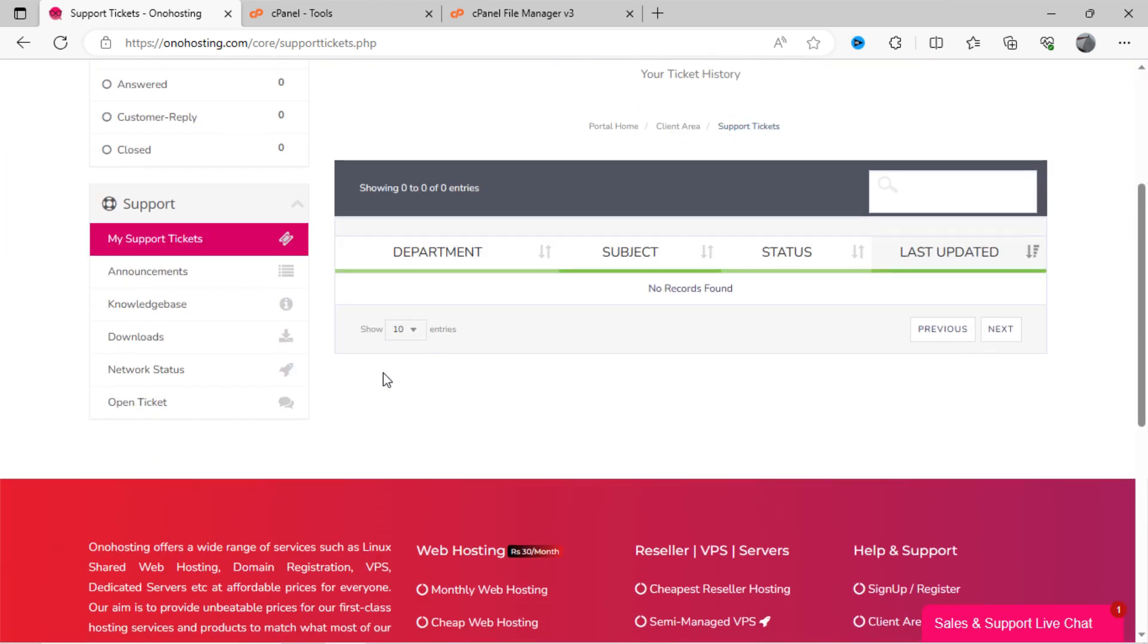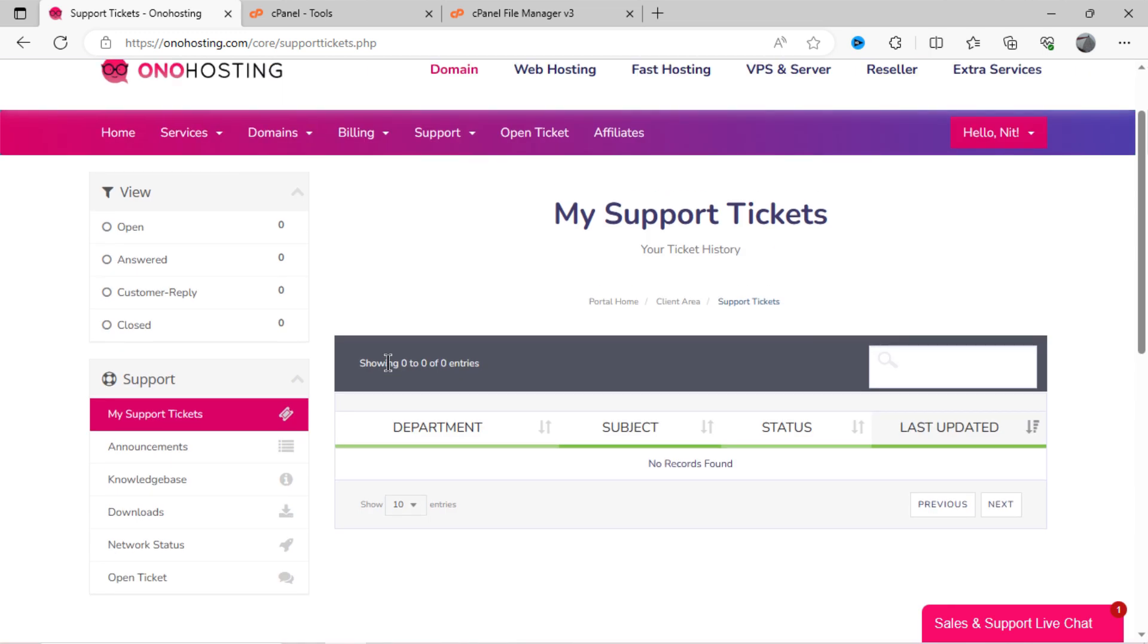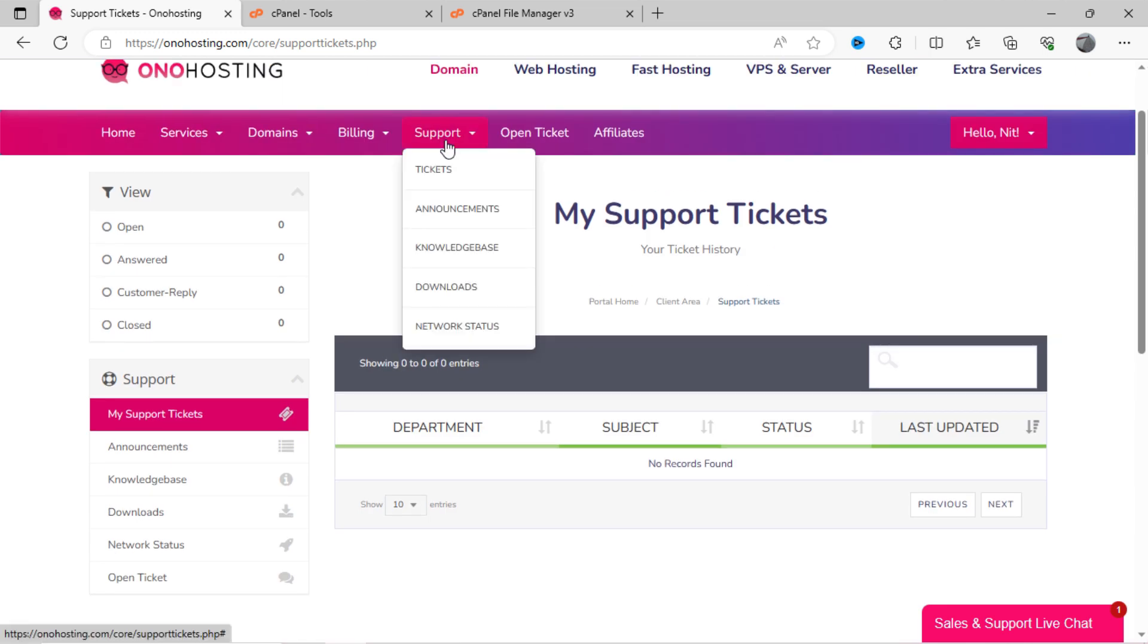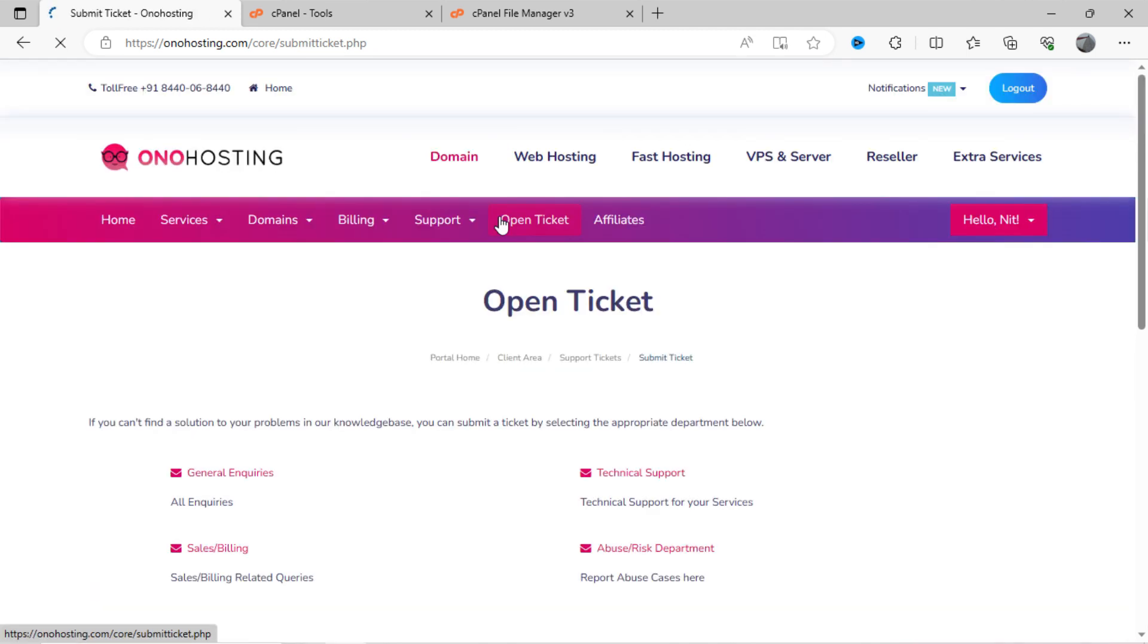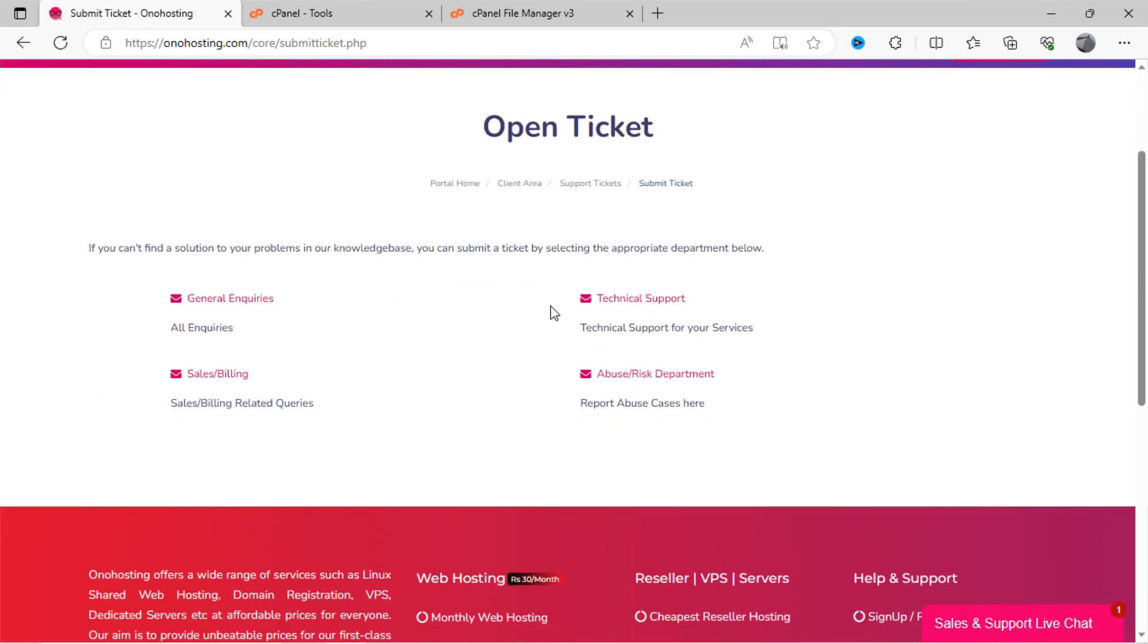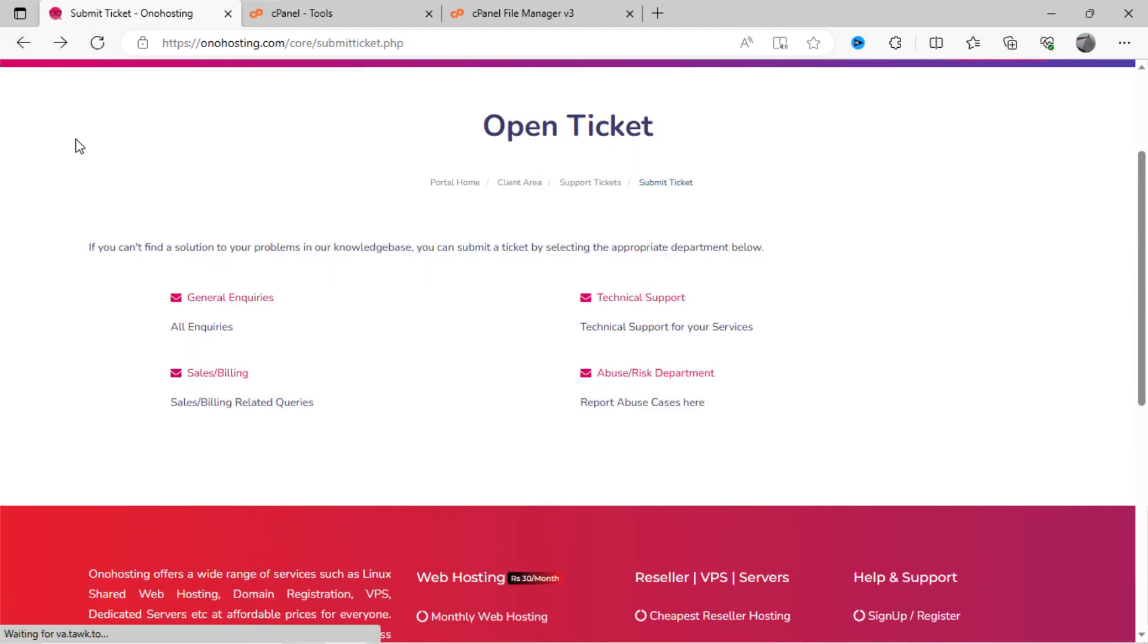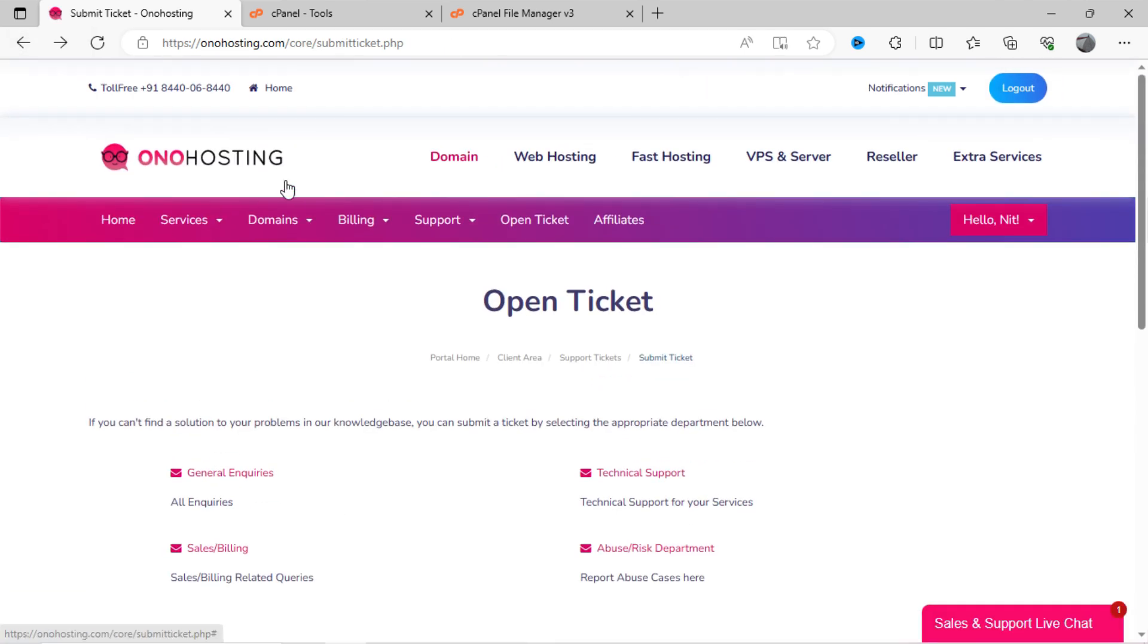If you go to help option here in Ono Hosting dashboard, we get ticket-based services. Click on open ticket. Here you can open a ticket by writing your concerns, after which Ono Hosting executives will respond to your ticket.